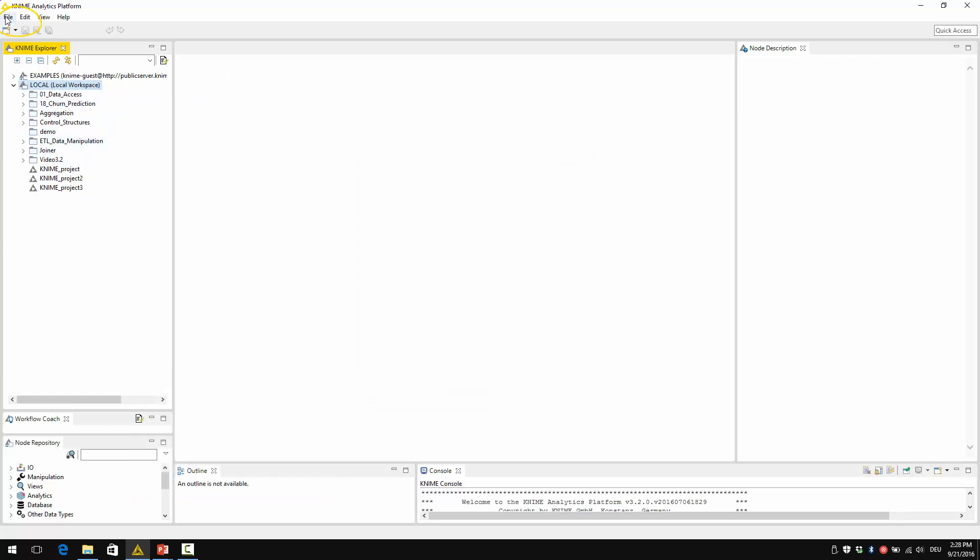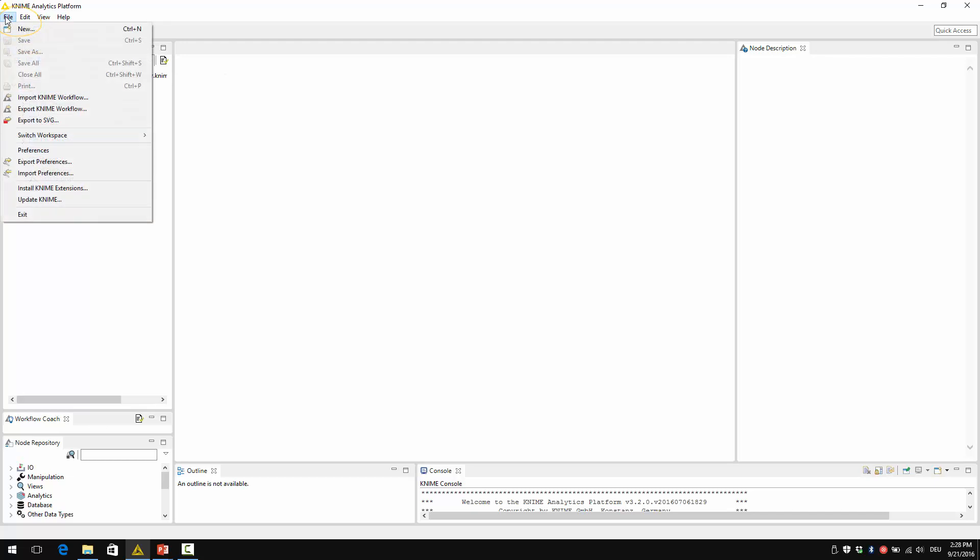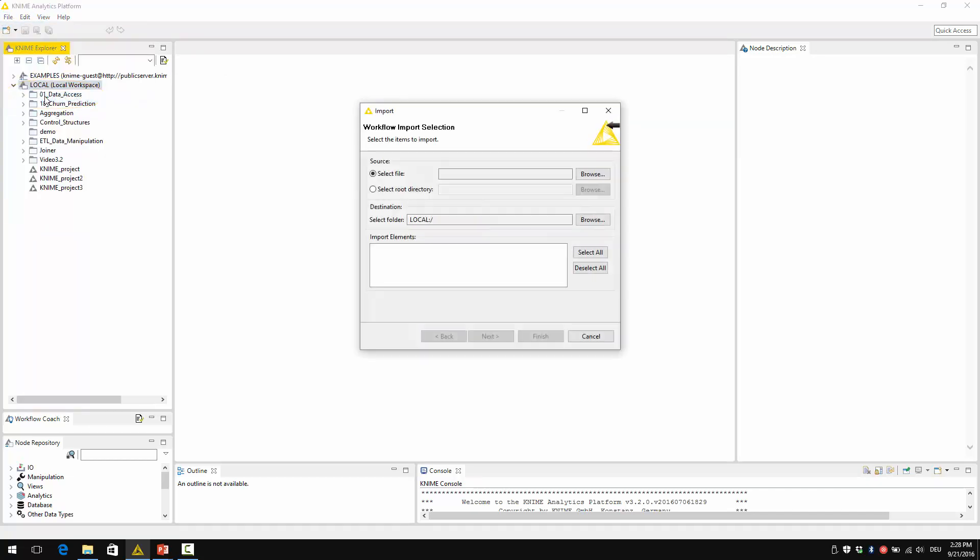Now I can go to file, import KNIME workflow. In the dialog to import a workflow in the KNIME Explorer, there are two options: from file or select root directory.